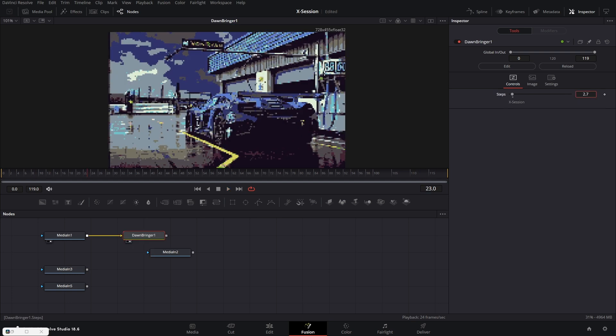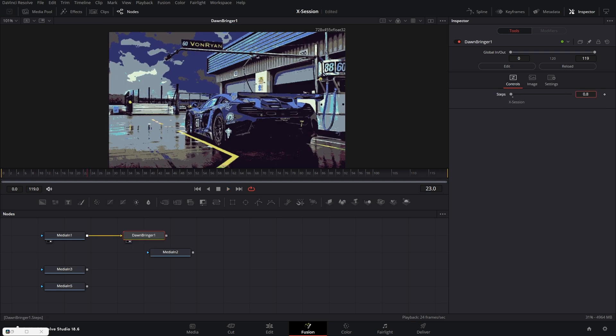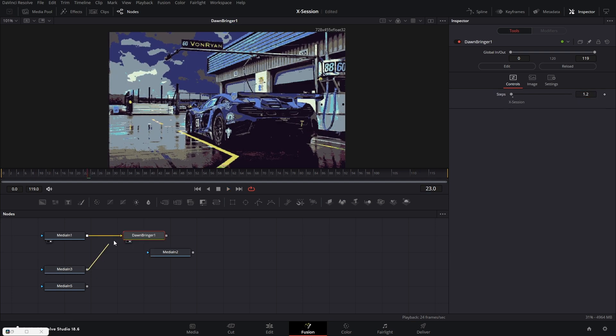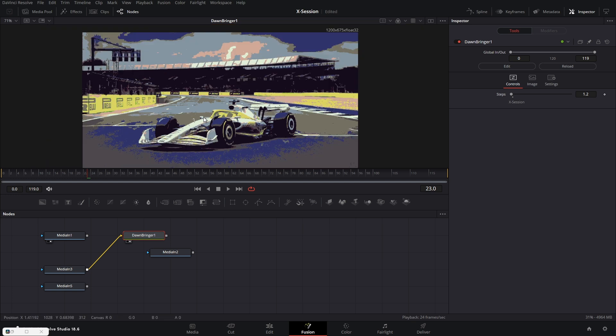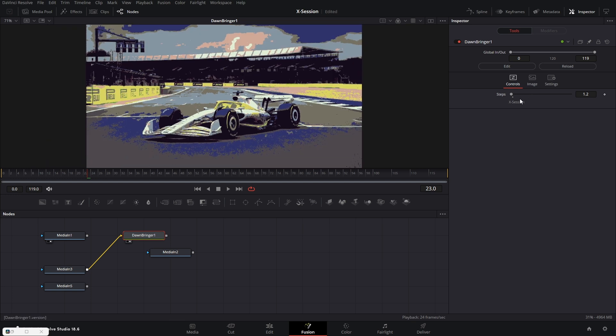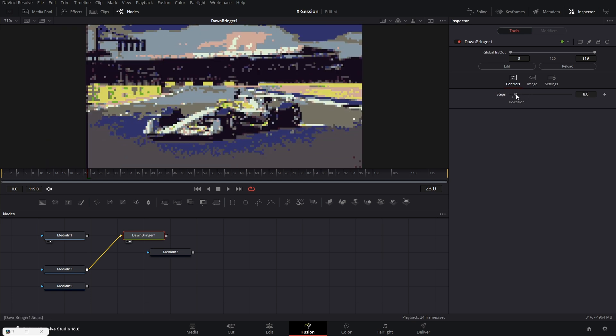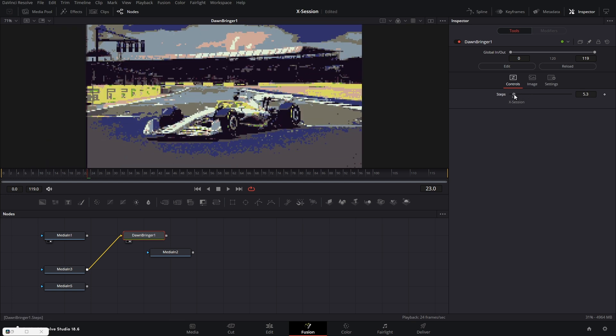Next we have dawn bringer. This creates a pixelated look. You can change the size of pixels to get some cool looks. This is a fuse so you need to restart Resolve.